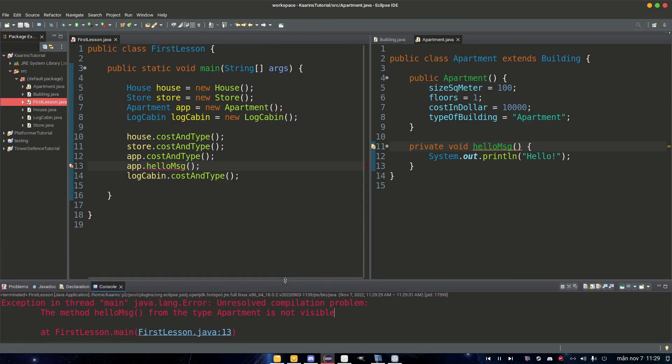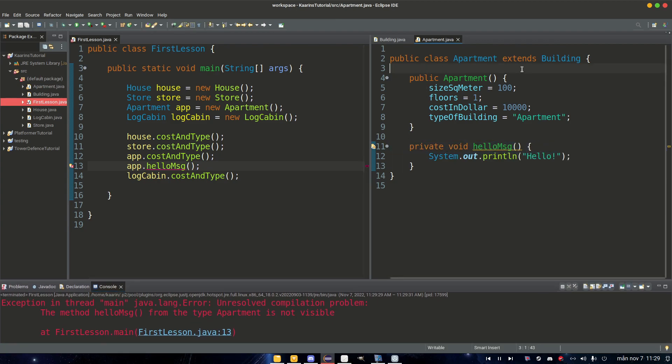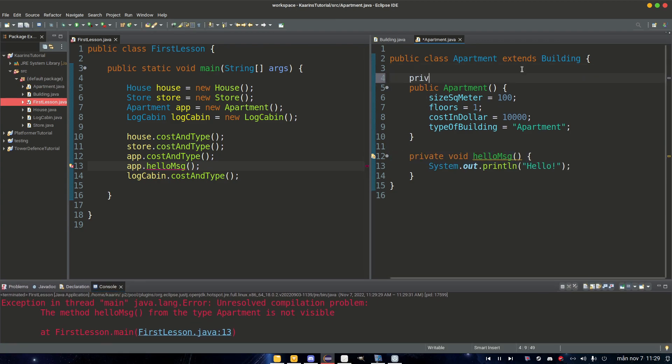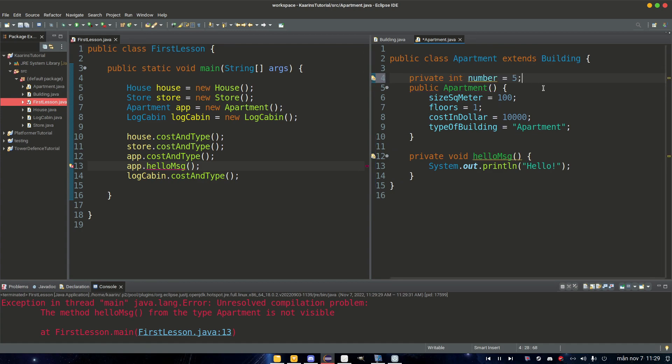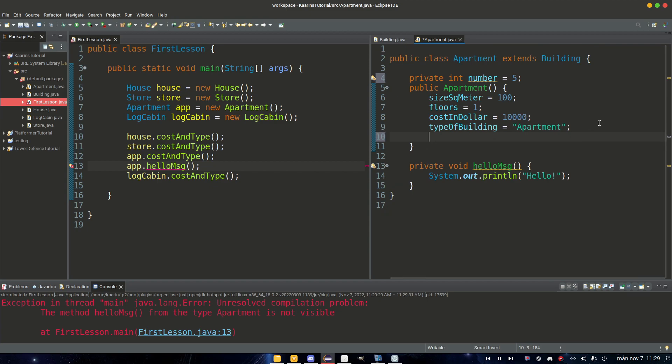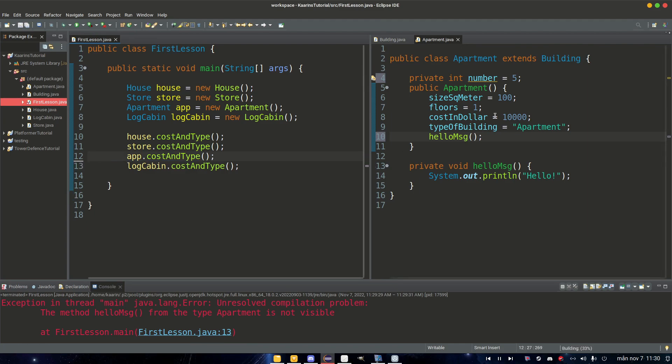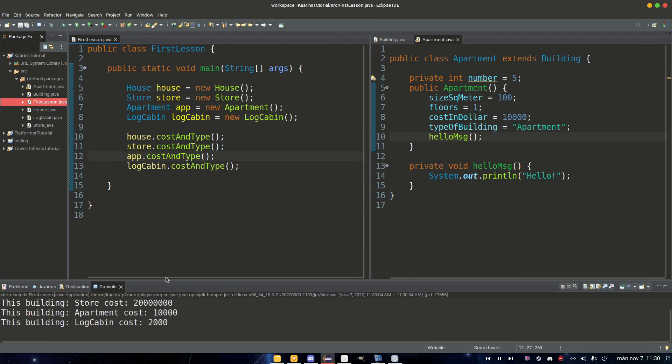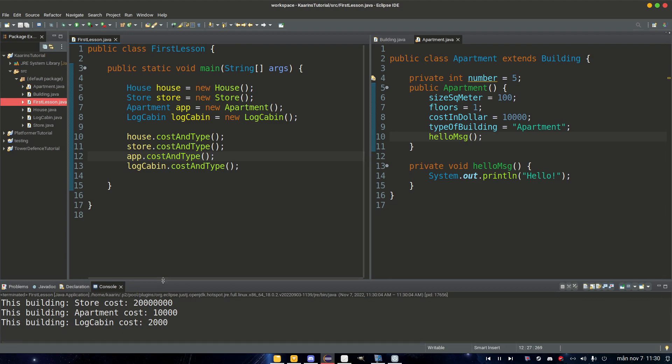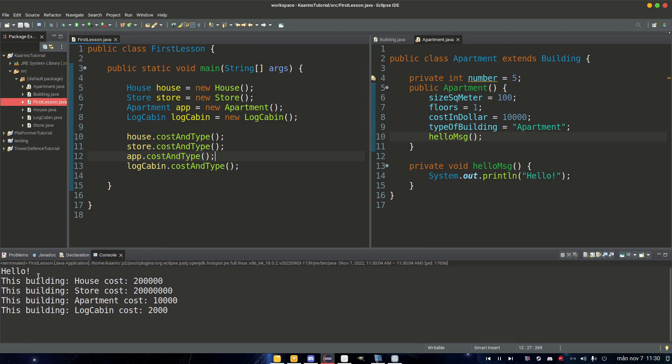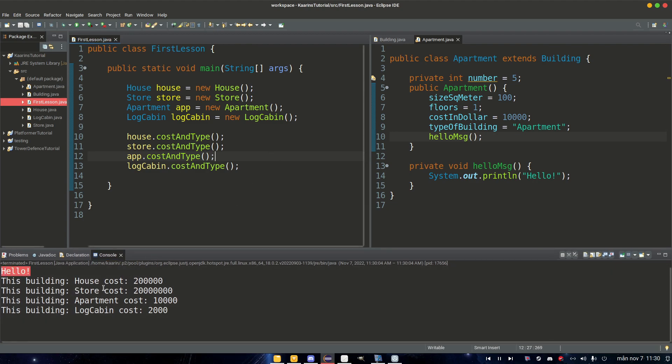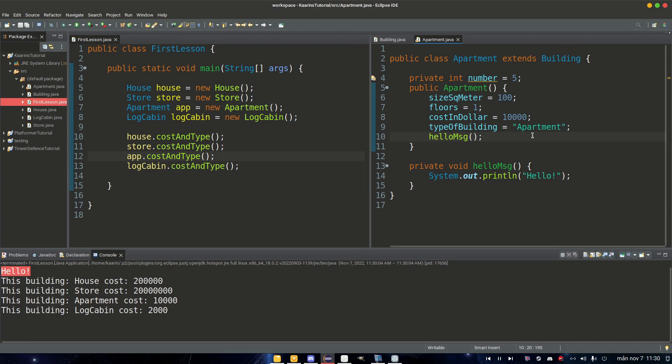The method helloMessage from the type is not visible. So we cannot access methods or even private int number equals five from anywhere else but inside this Apartment class. So in the constructor we can say helloMessage and we can remove that one actually. And now we can run it and we check the console here. Hello. So this works very well.